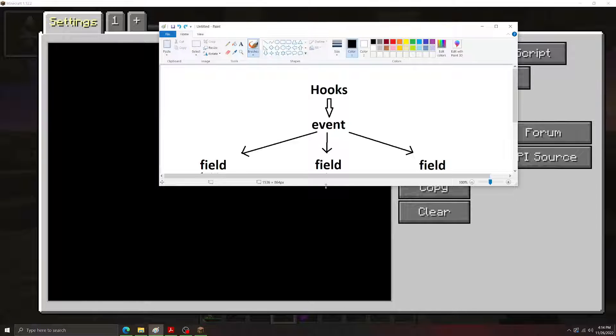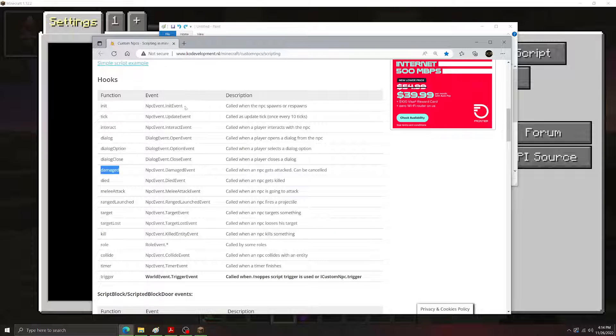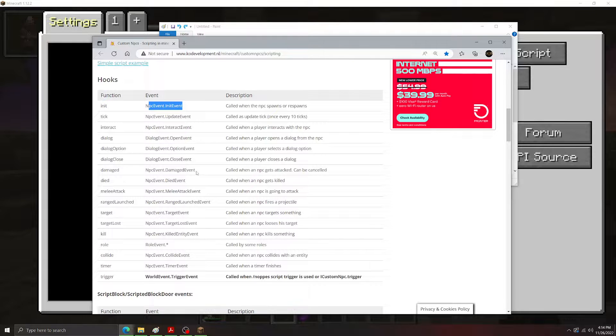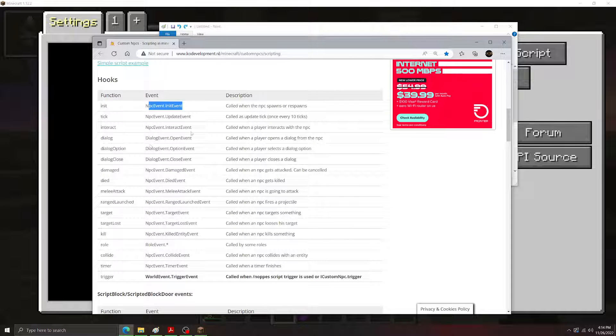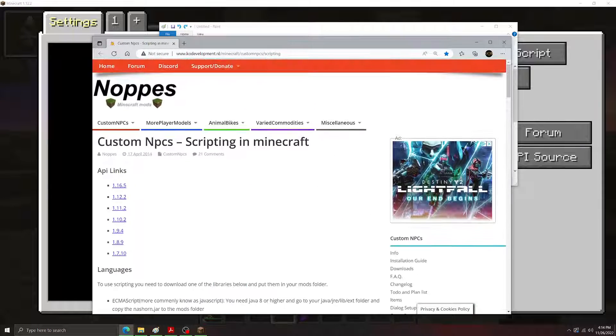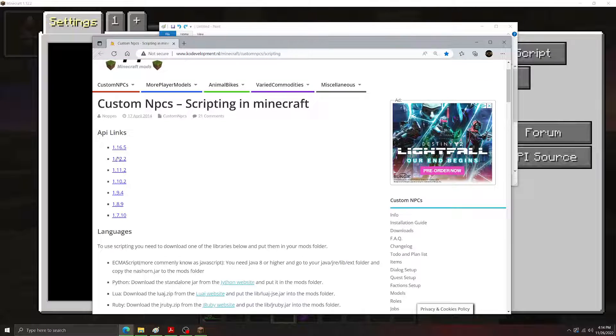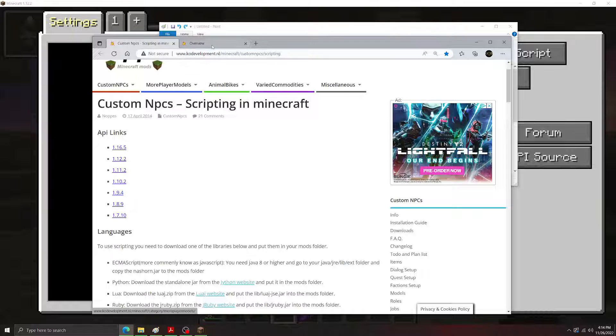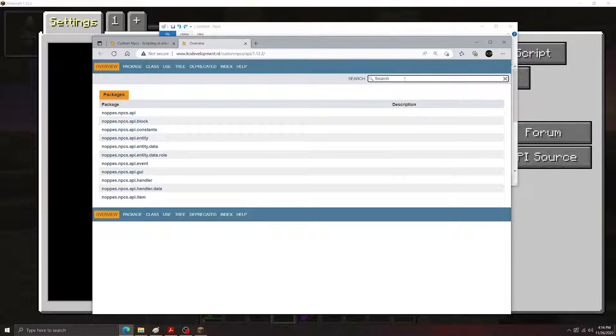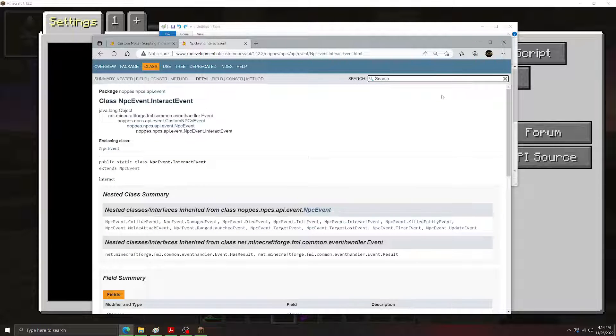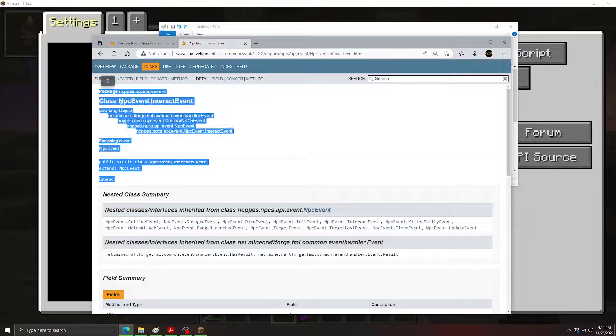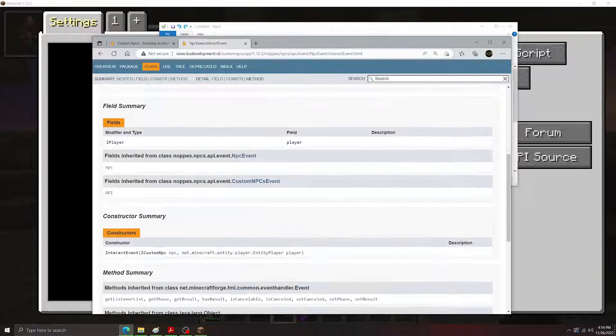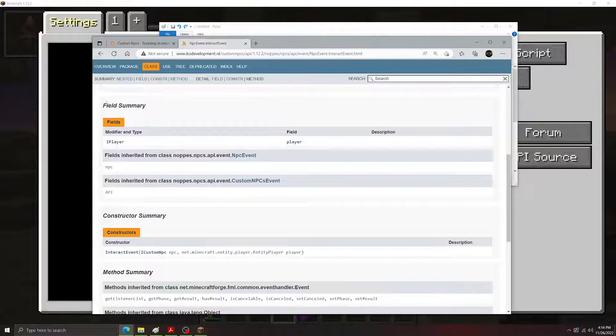So how do we check what events have what fields? If we go back to the API page, here we can see the event names. If we copy one of these event names, let's go with the interact event to start. And then we go over to the API page here. These are the different links for the API versions. I'm doing 1.12.2 right now, so we're just going to go with that for now. If we go to the search bar and we type our event name here, we can get the event here. Now don't worry too much about all this stuff at the start. What you want is you want to scroll down to see the fields.